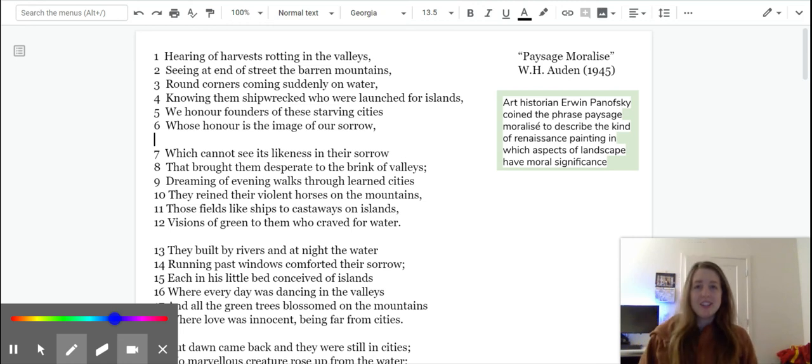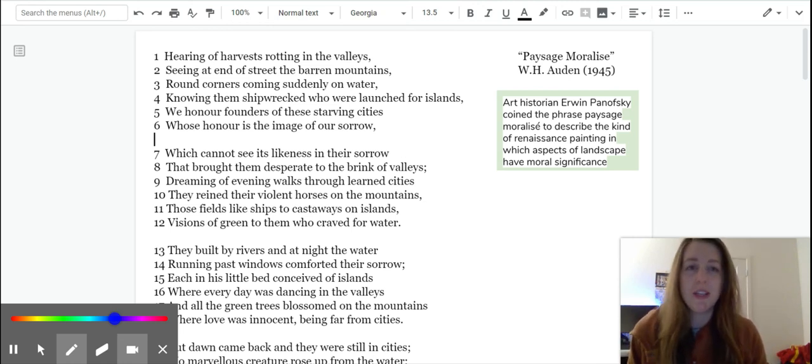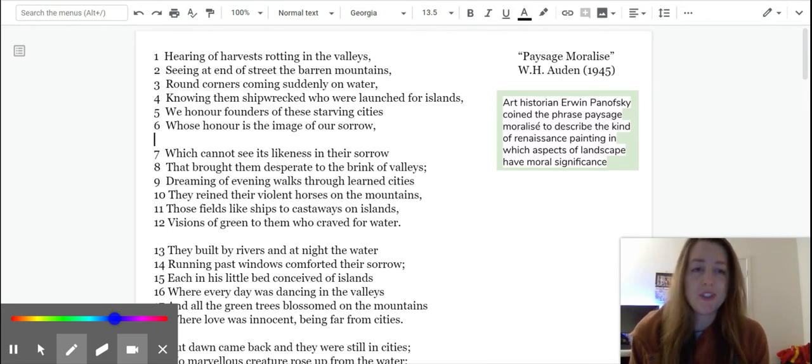Hey guys! So this video is meant to get you started on the poem by W.H. Auden.